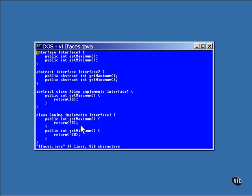Here is a class that implements both methods of the interface. Nothing is left abstract, so this class does not have to be declared as abstract. Instances of this class can be constructed.